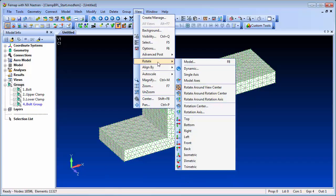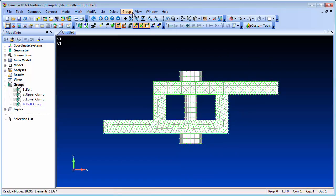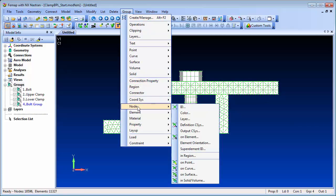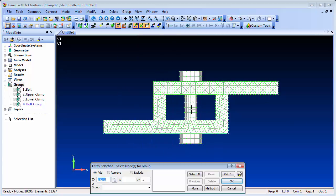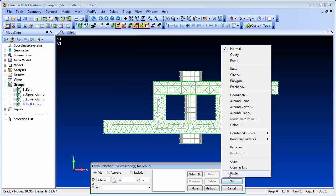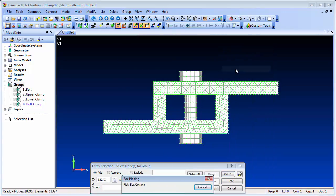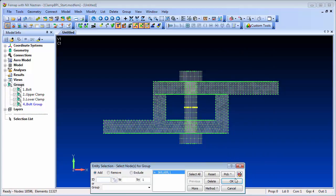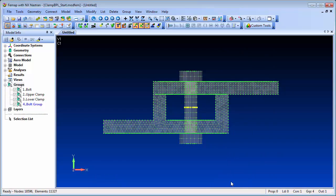That's done by creating a cross section region with a preload load case. To help with the cross section region, let's first define a group of the desired cross section nodes, and we'll choose an area close to the middle of the bolt.